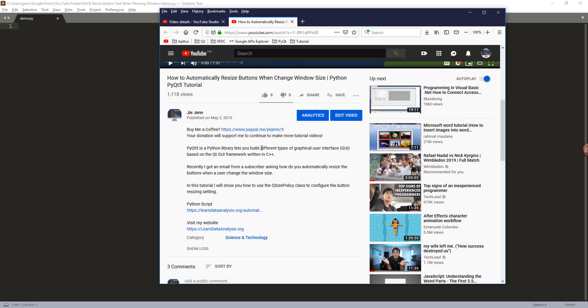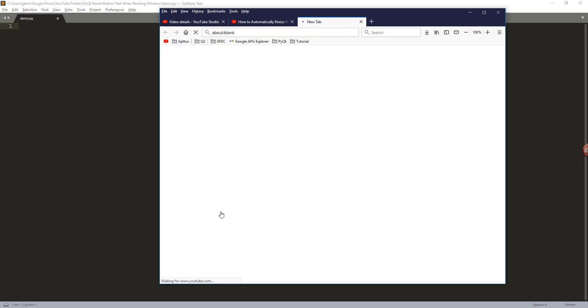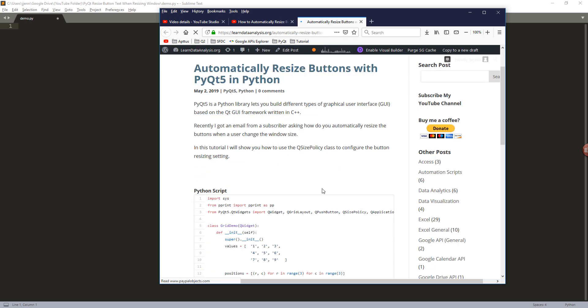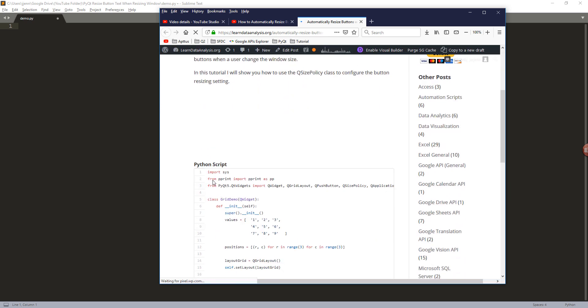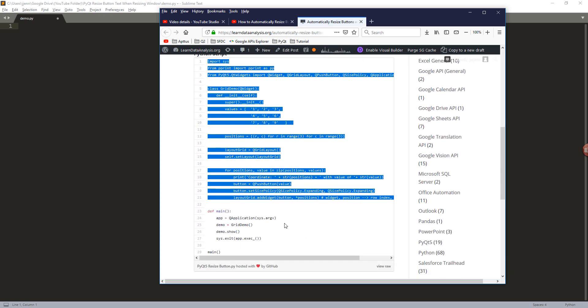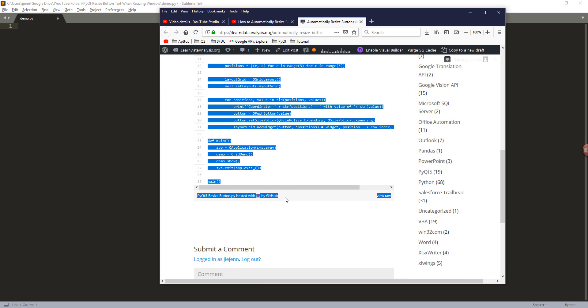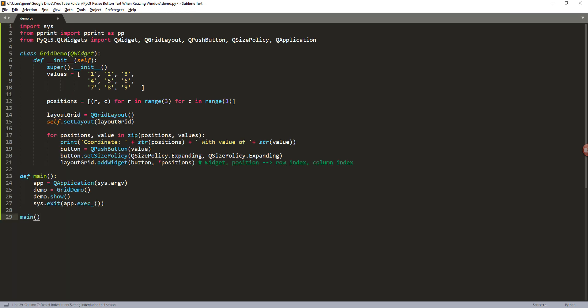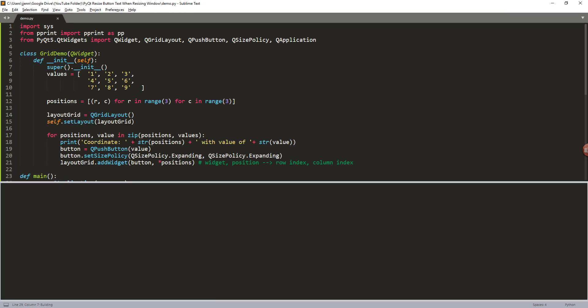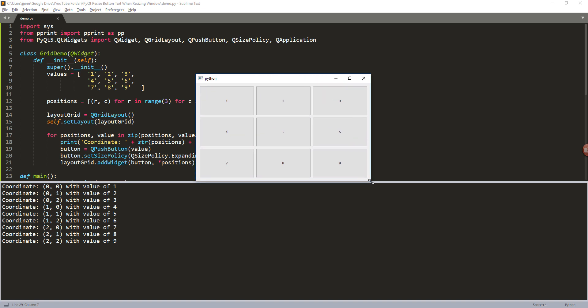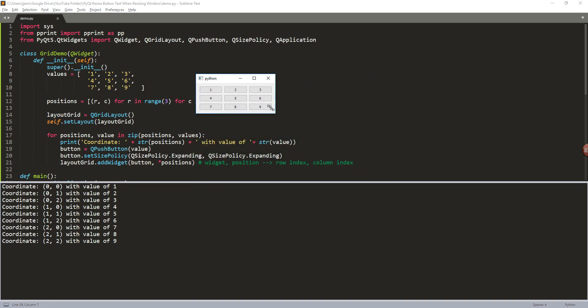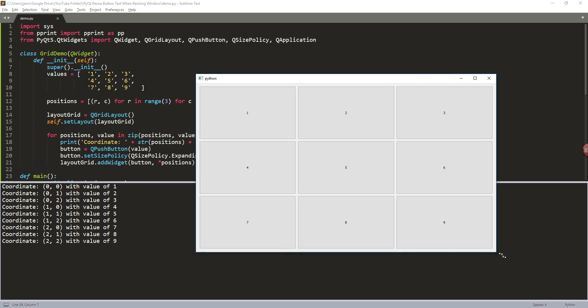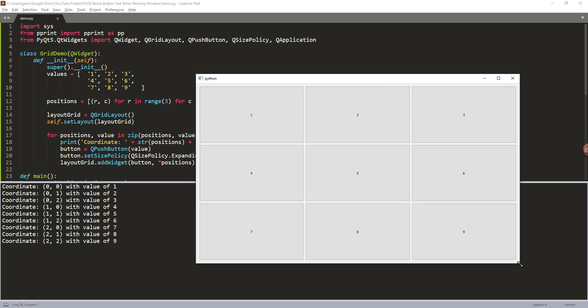Now to get started, I'm just going to go to my website and grab the Python script that we wrote before. If I launch the application, right now if I resize the window form, the button size changes but the caption or the text does not.